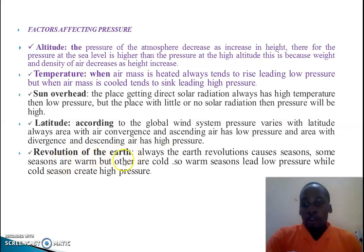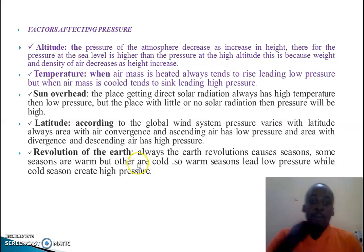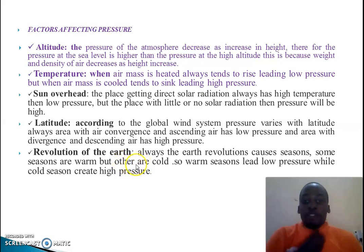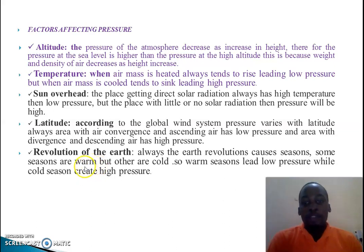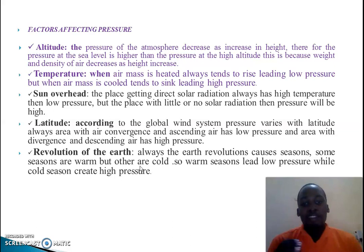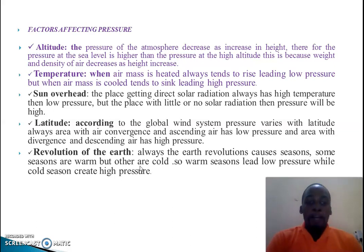Another factor is the revolution of the earth. The earth's revolution causes seasons. Some seasons are warm and some are cold. In warm seasons, the amount of pressure tends to be low. In cold seasons, the amount of pressure tends to be high. So within the revolution cycle, warm season brings low pressure and cold season brings high pressure.